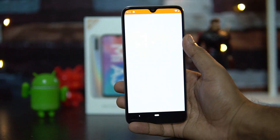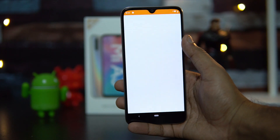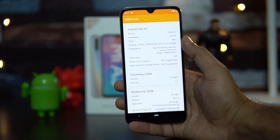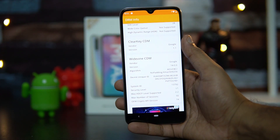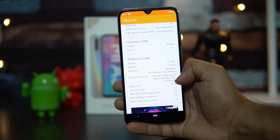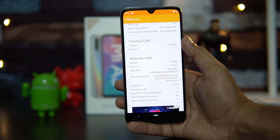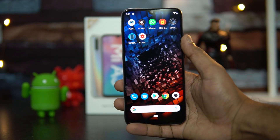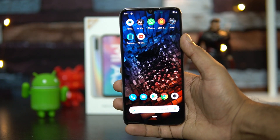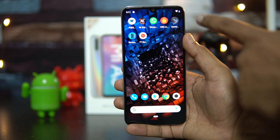Regarding Widevine DRM: when we install the app, you can see that this device has Widevine L1 support. The security level is L1, so that is confirmed on the Mi A3.